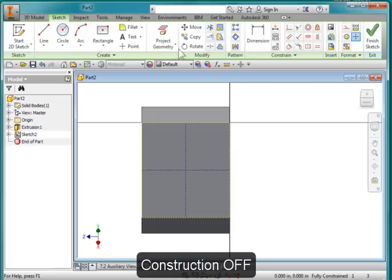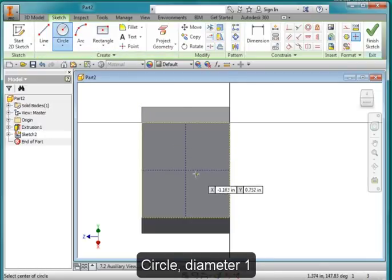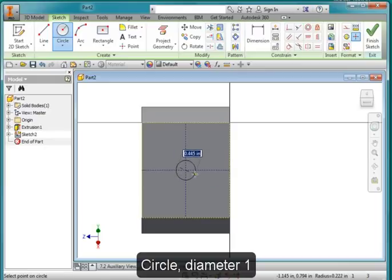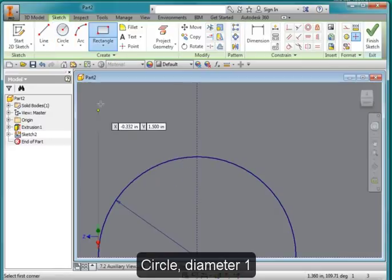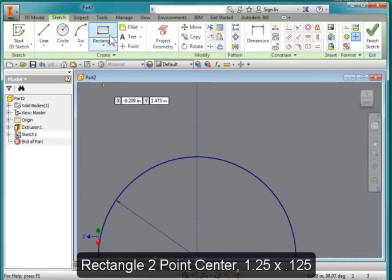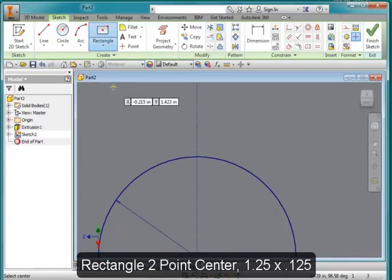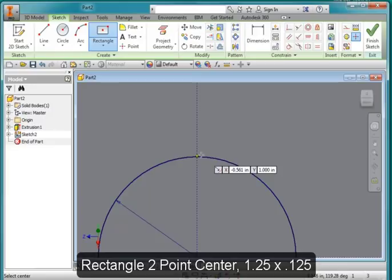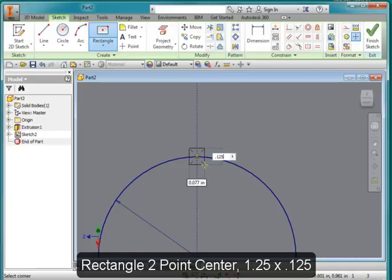I'm going to turn off construction. I'm going to draw a circle right at the center, and make it a distance of 1 inch diameter. I'm going to draw a centered rectangle. And I'm going to draw it here. I'm going to make it 0.125, tab, 0.125.